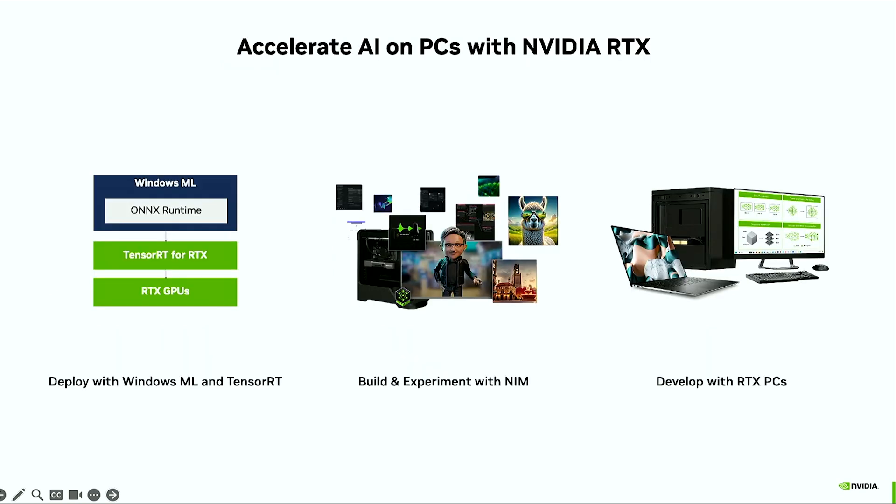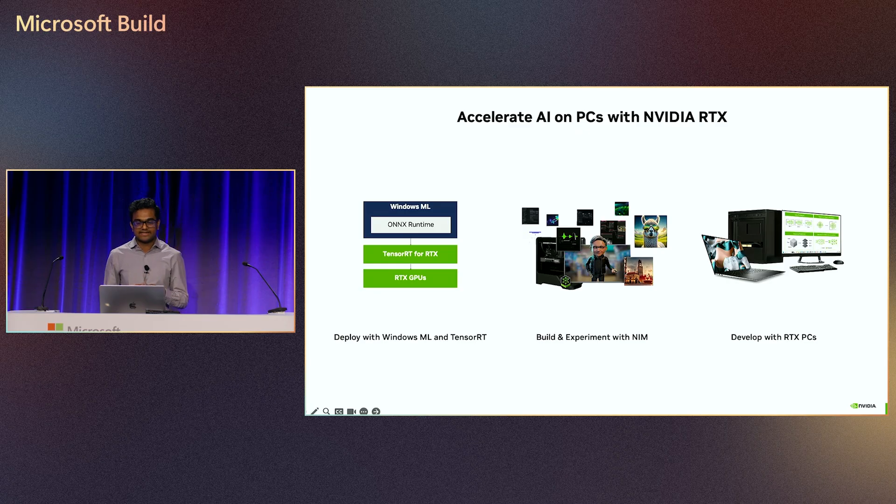In summary, this is Windows AI on RTX. You can deploy PC AI on RTX within apps using Windows ML and TensorRT for RTX. You can get started quickly by building and experimenting with AI workflows on the PC with NIMs and blueprints. And we have a choice of devices for all your AI development and deployment needs on RTX PC today.